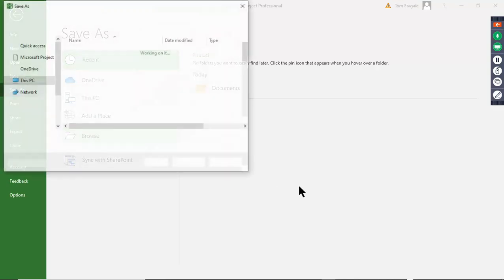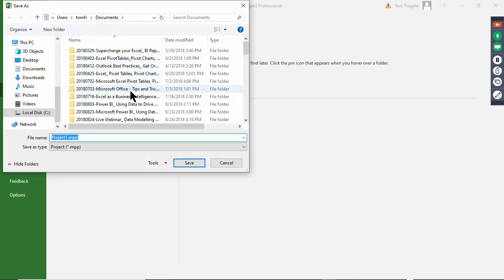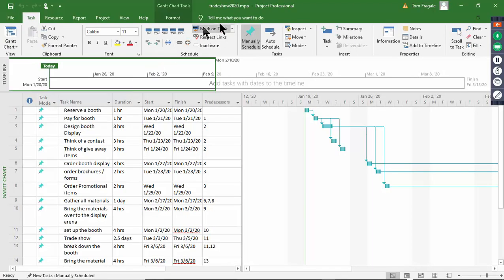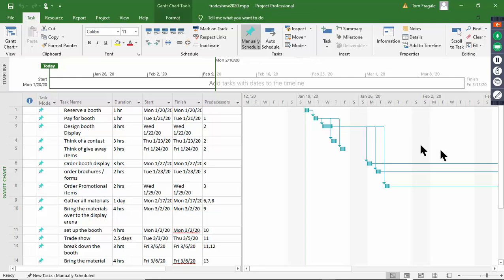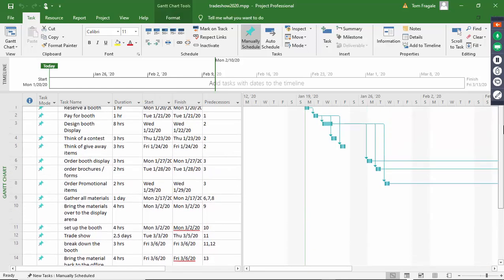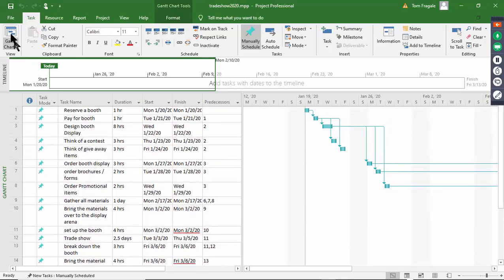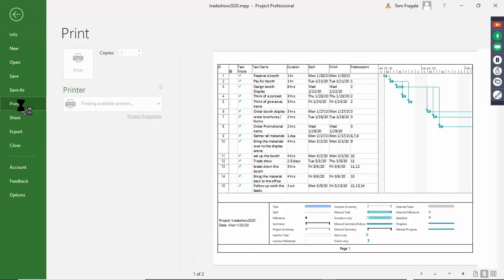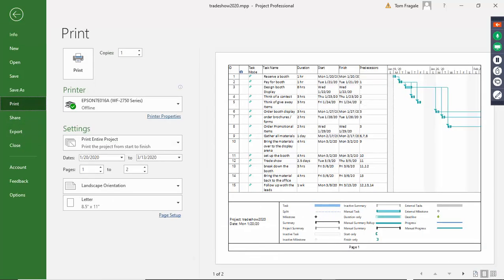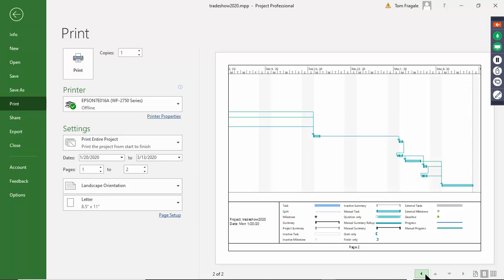I'm going to save this project - that was a lot of work. The first time you save it you give it a good name, so pick on Save. Give it a location - usually it'll put it into the Documents folder. I'll call it 'Trade Show 2020'. The file is going to have an MPP extension. If I go to print, I can click on File and then Print, and then we can see the tasks and on the next page we can see the dependencies and the Gantt chart as well.